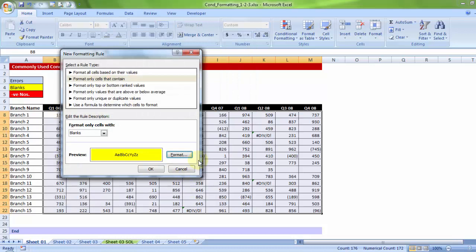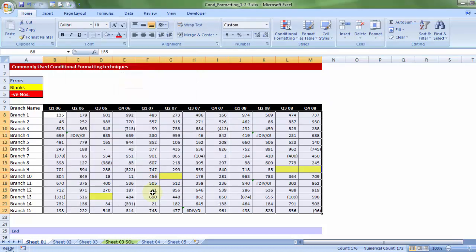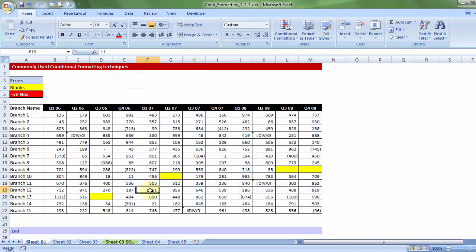Ok. So, this is how it should look. Format only cells with blanks, and that's the color. Ok. So, this will raise flags that certain data has not been entered, in which case, you would perhaps want to revise the numbers, or enter the numbers.